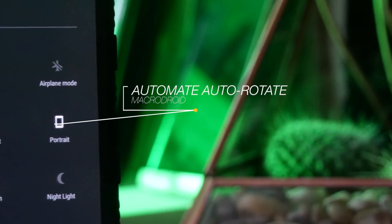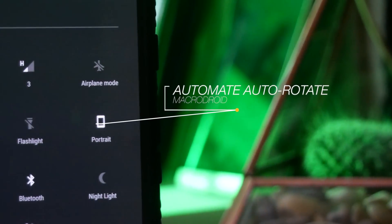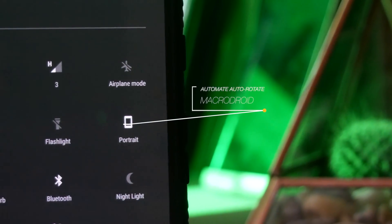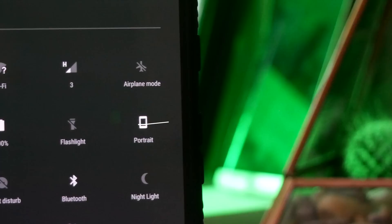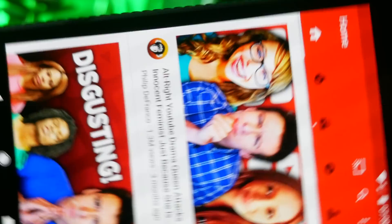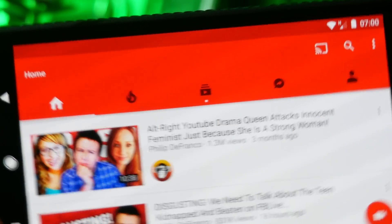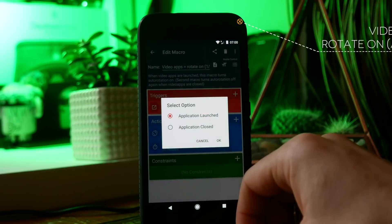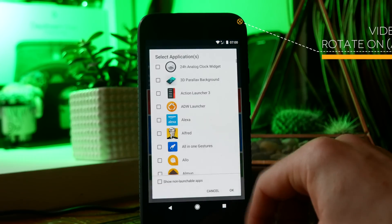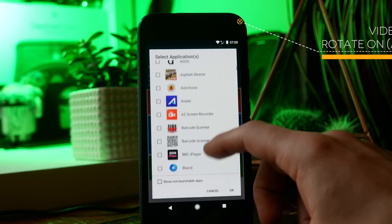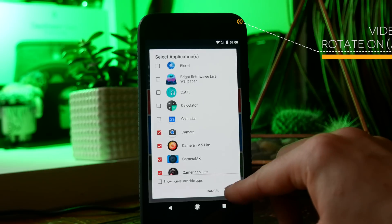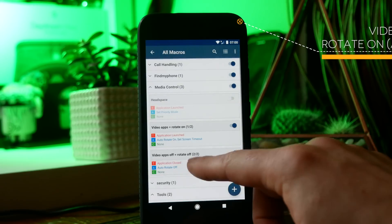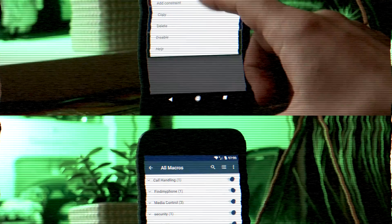The first one is called automate auto rotate. This will let you set your phone so it will automatically start auto rotating when you're in a specific app. So for example if you're in Netflix or YouTube or even an app like the camera where you want to be able to auto rotate it will automatically turn that on for you. Then when you leave that app and you go back to your launcher or if you're using something else that you don't need to auto rotate it will automatically turn it off.